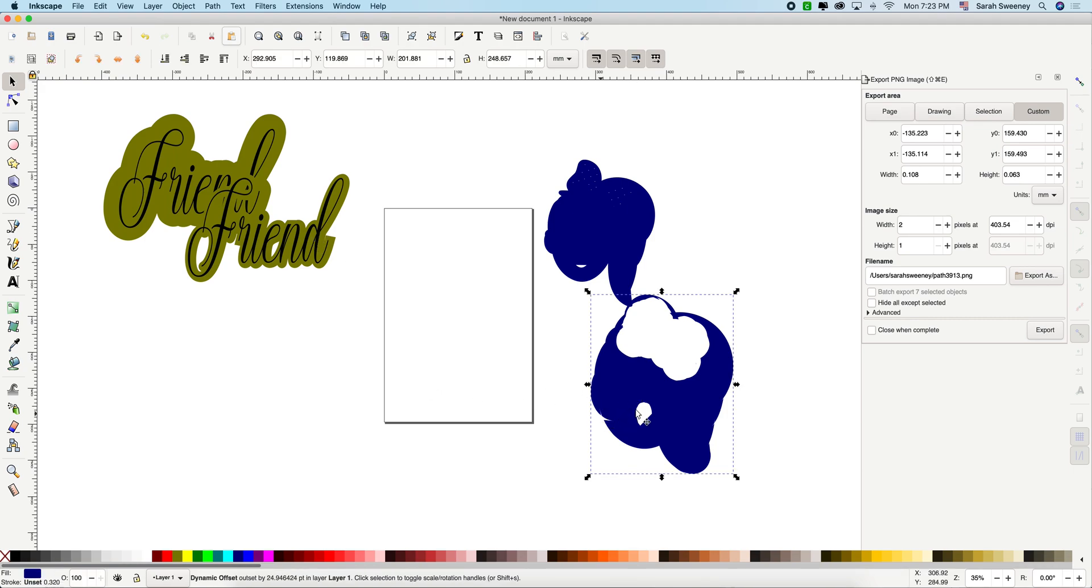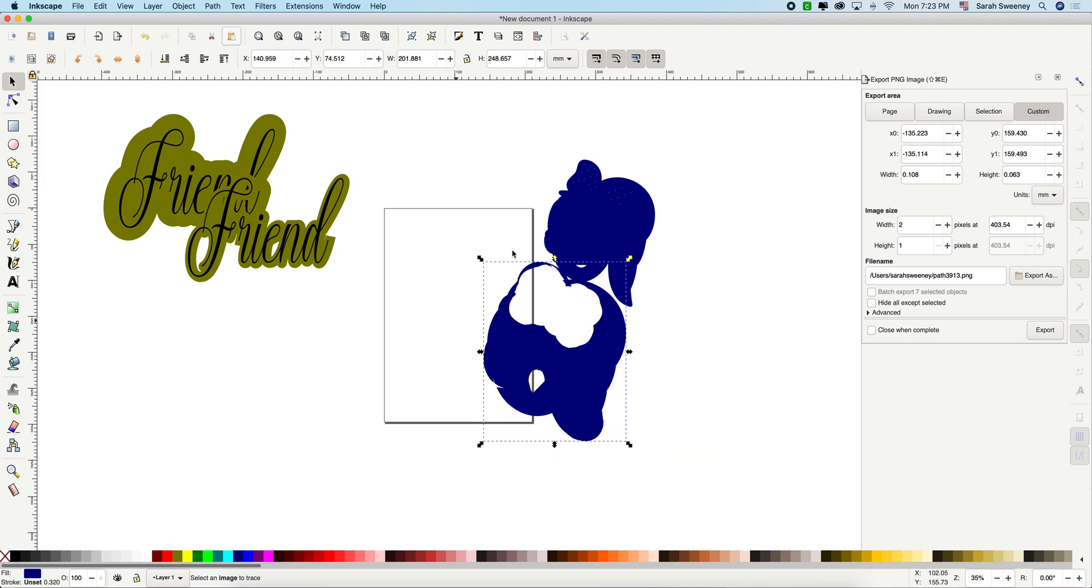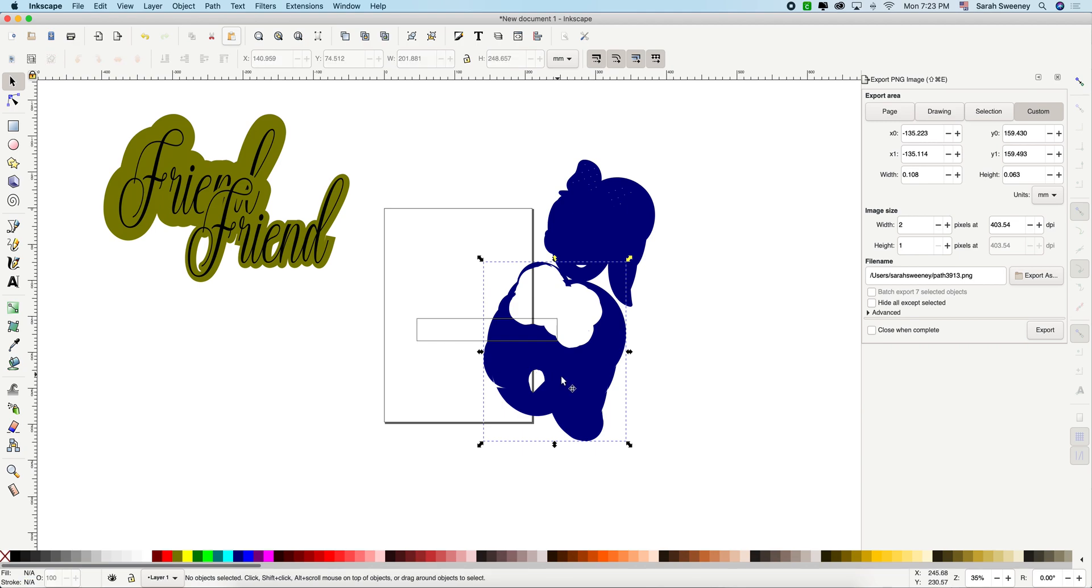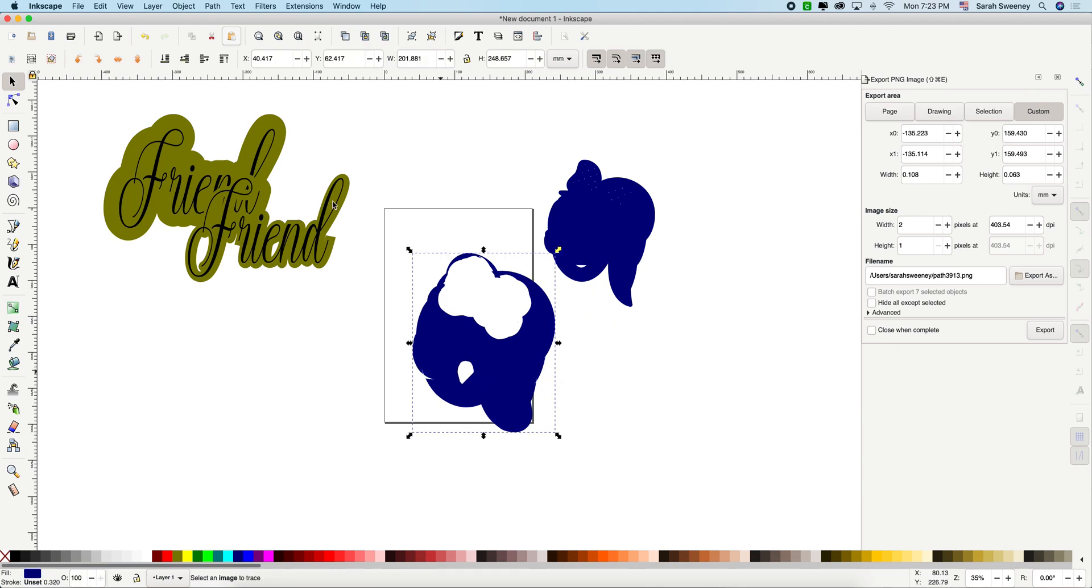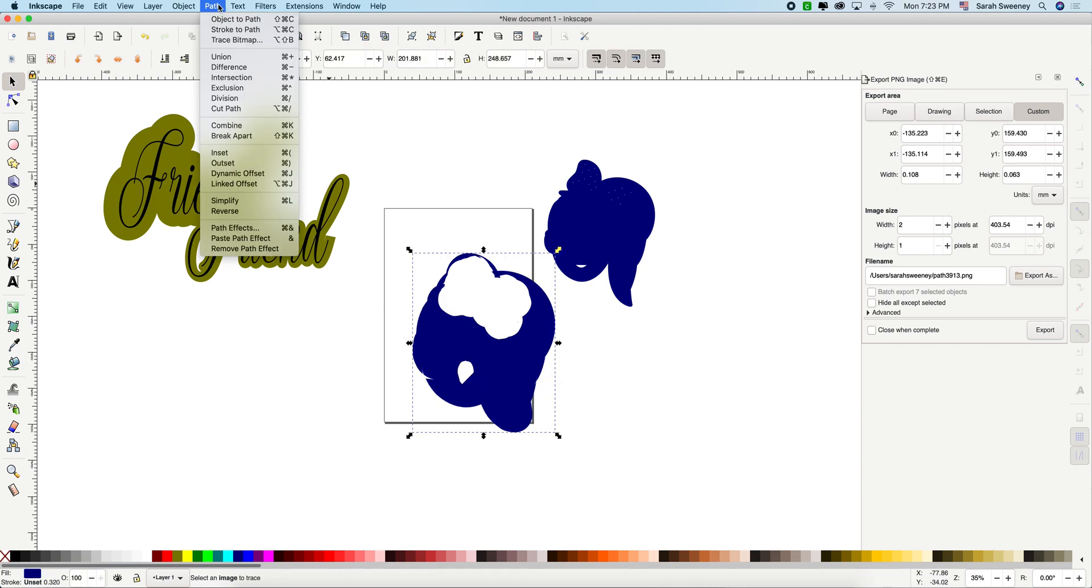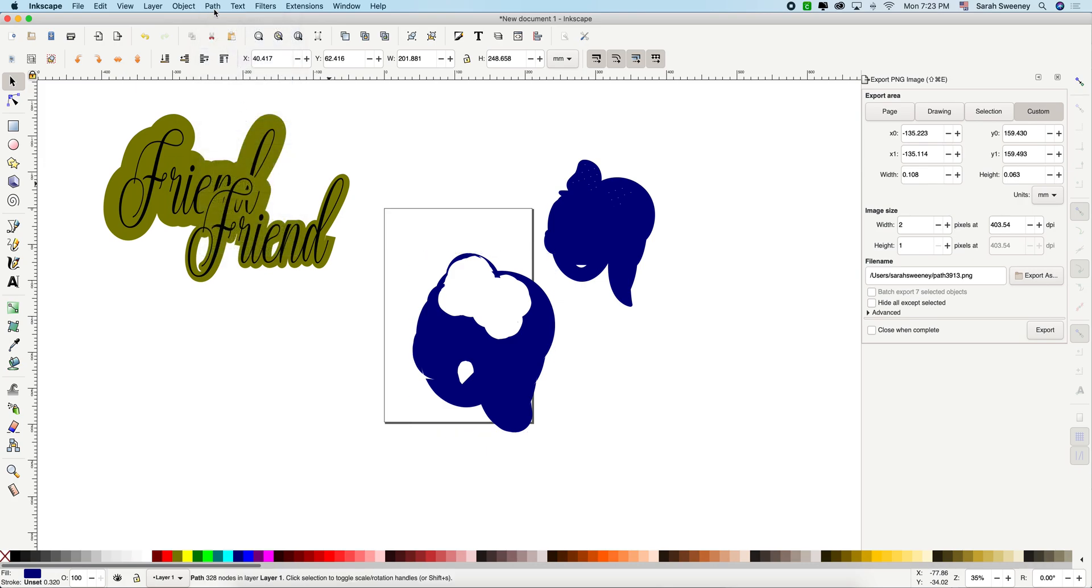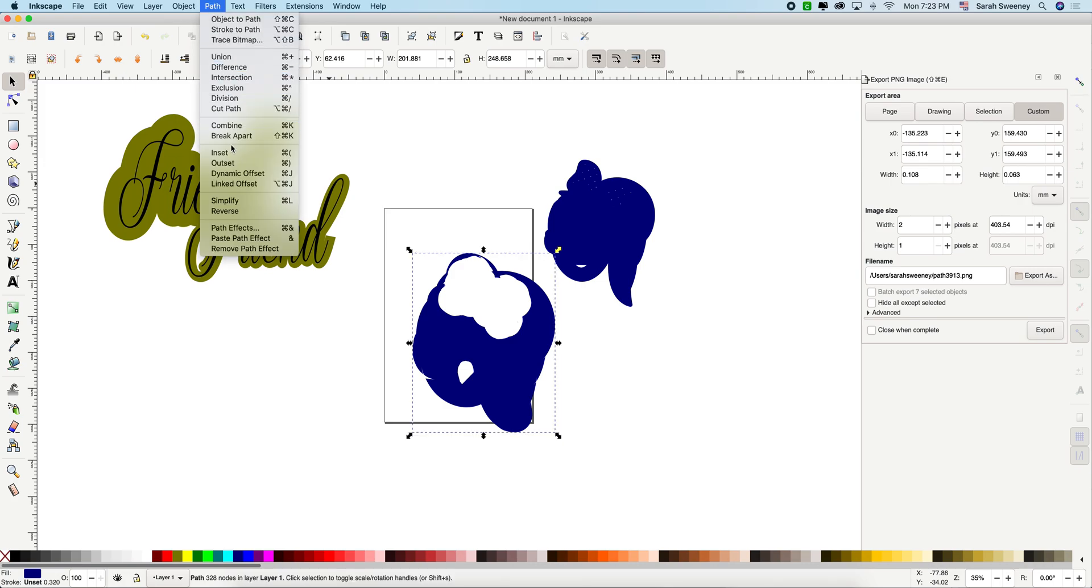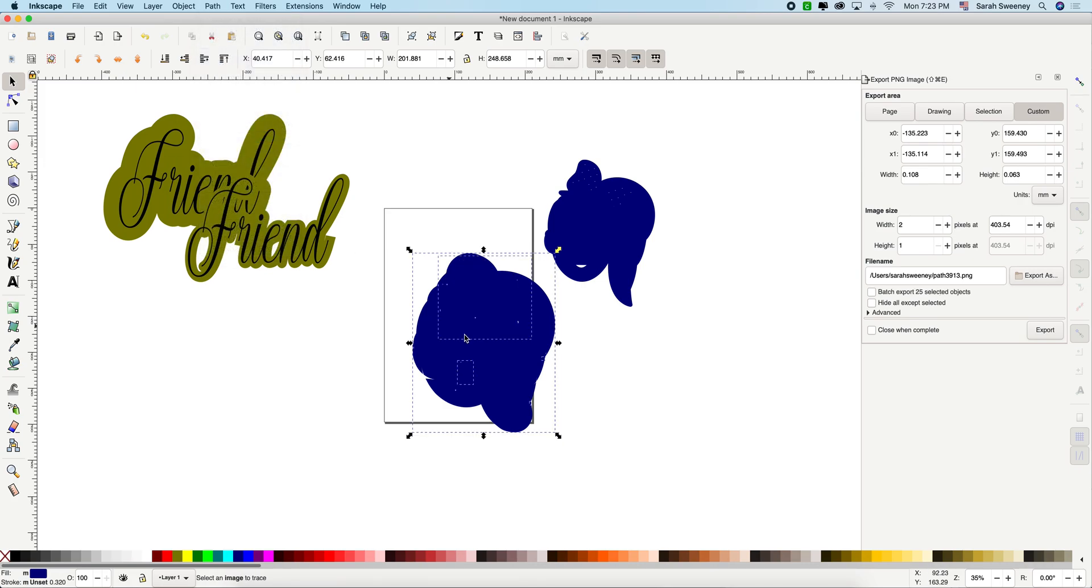So here, let's go ahead and do the combine and break apart to get rid of the extra parts that we don't need. All right. I'm going to go path, combine, path, break apart. Now I'm going to get this. This is my good shadow.